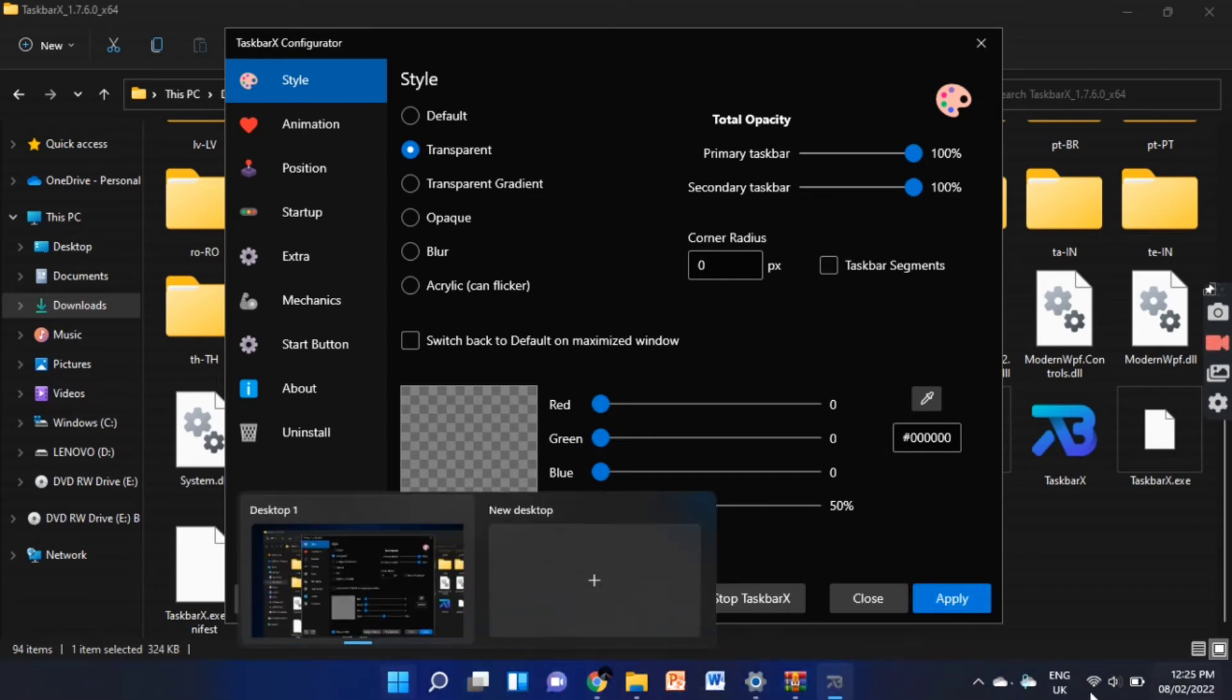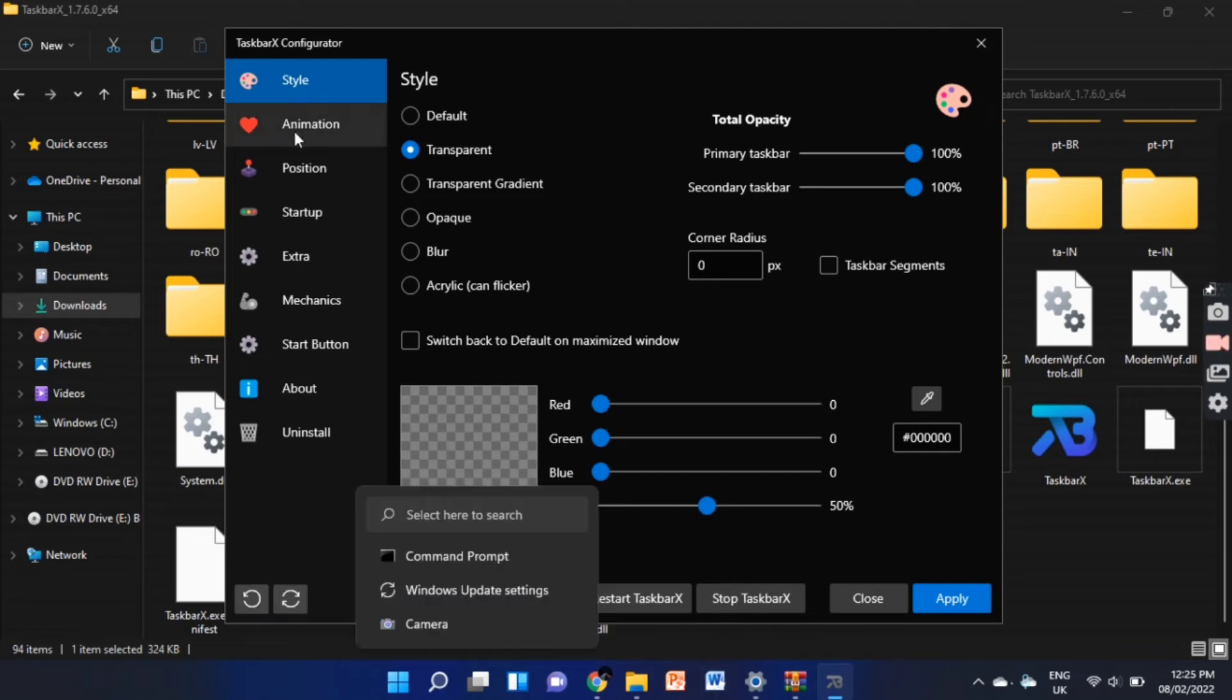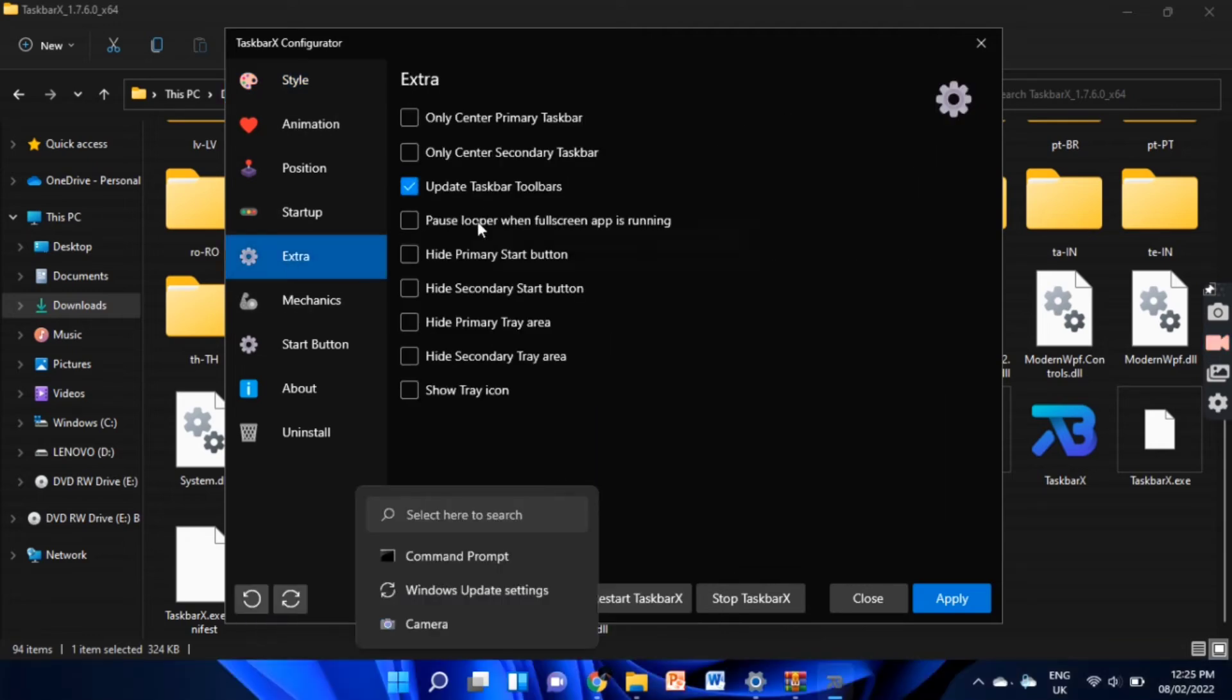Next, we'll remove these icons. To remove, go to extra and select all the options.